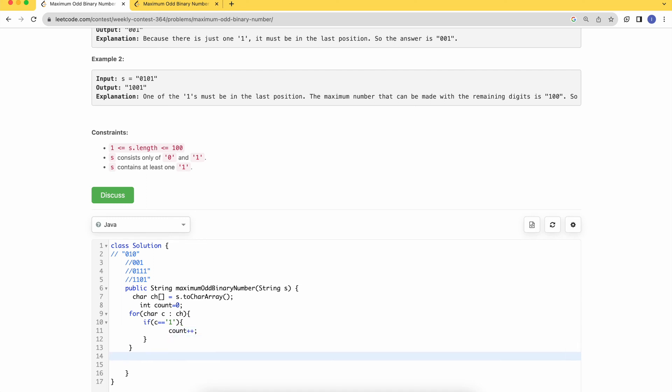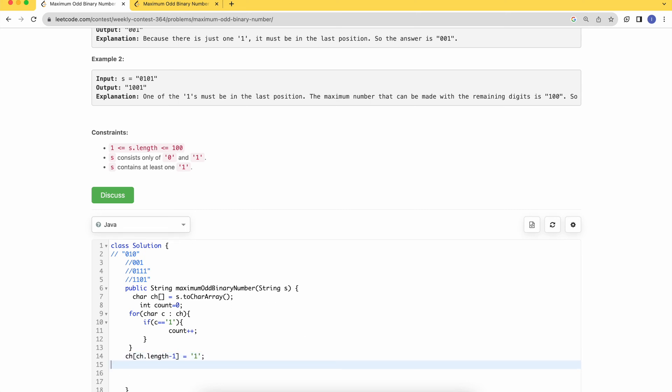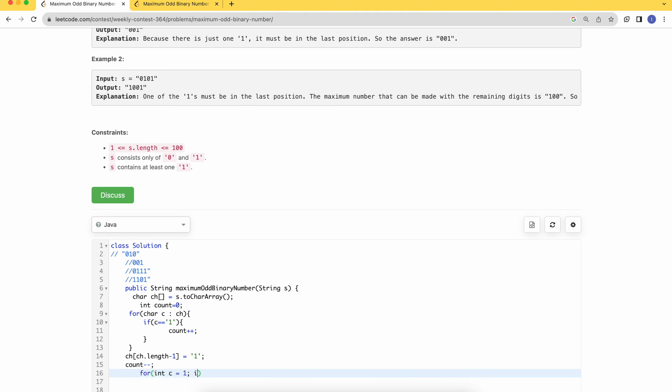Then we should make the last character 1 no matter what, so that I can make it a mandatory odd number. Then I can decrement my count of 1s because I've just used one here. For the remaining number of 1s, I'll fill the MSBs. So let's start with filling MSBs.